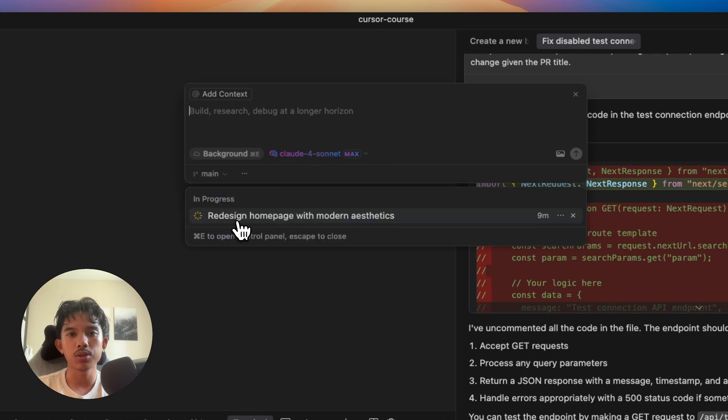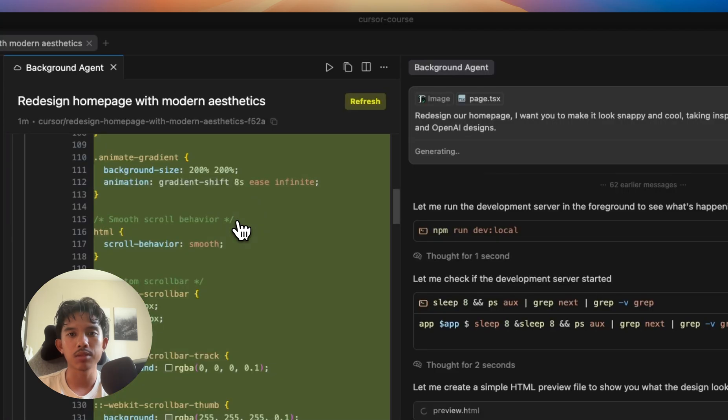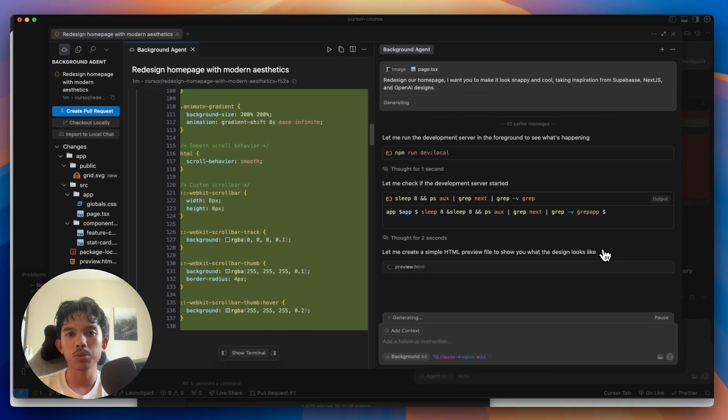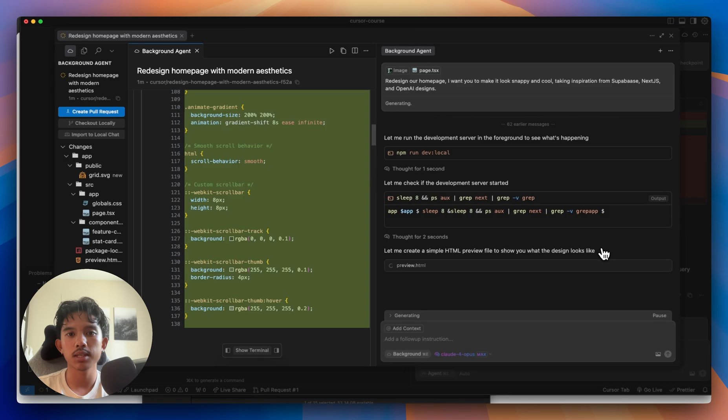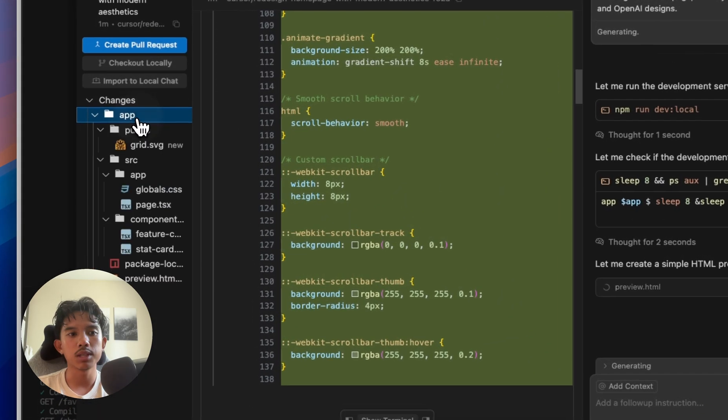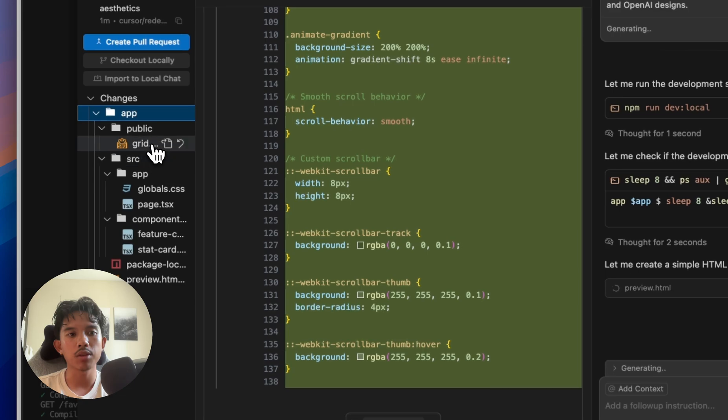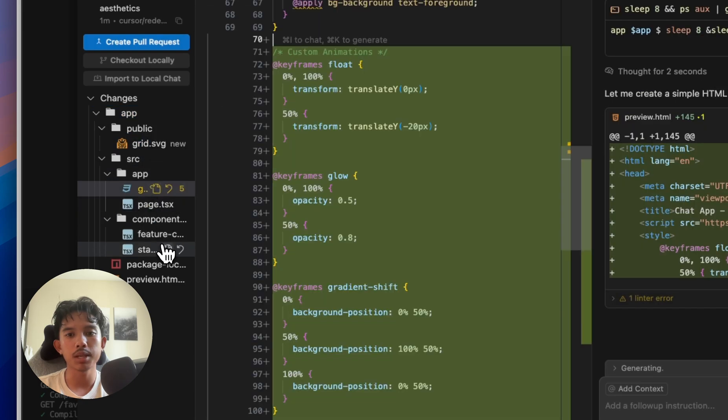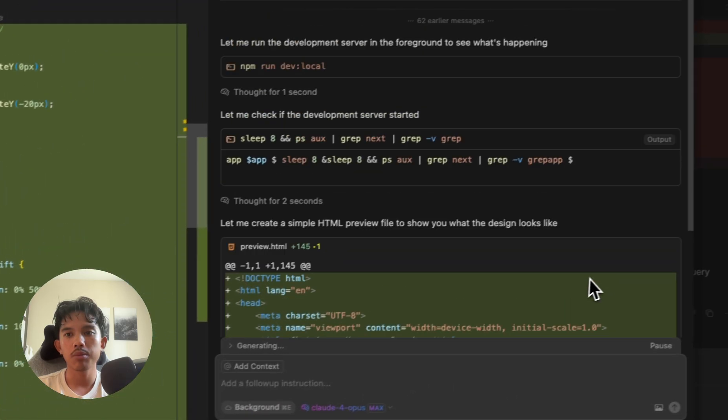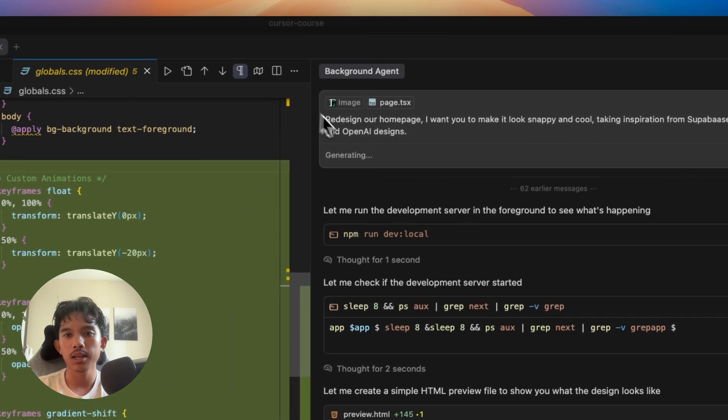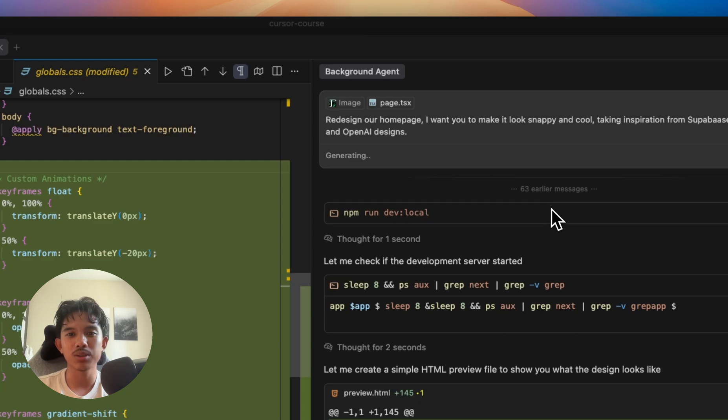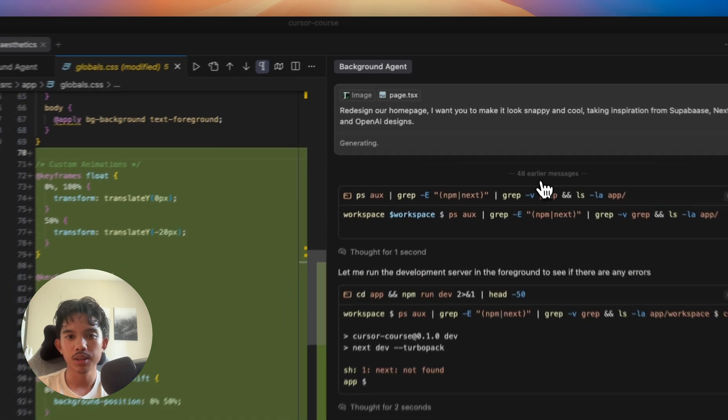We can click into the task to view the progress and you can see the actual cursor instance that's running on the cloned version of our repository. We can see here on the left, all the files that it's already updated. And we can see here in our cursor chat that it's already ran 62 messages.